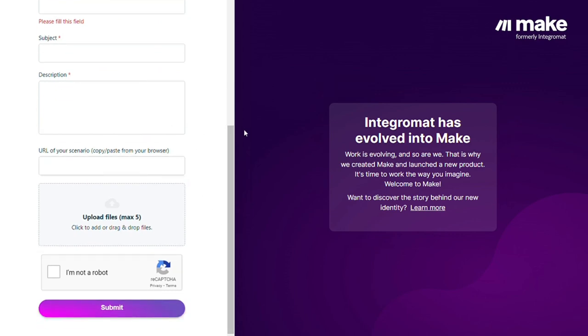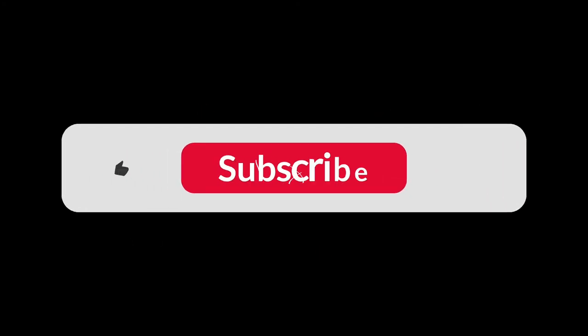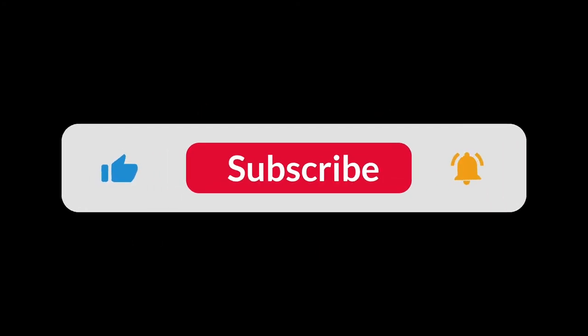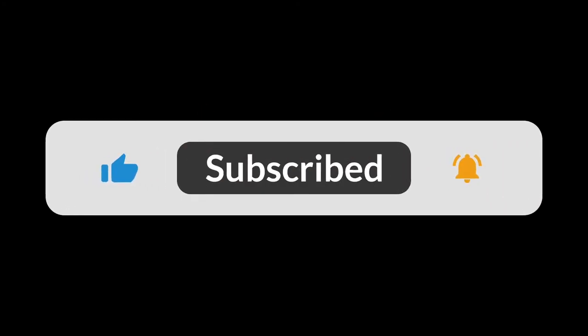Hopefully this video helped you out. If it did, you can click the like button - that helps a lot. Thank you very much for watching and bye bye.